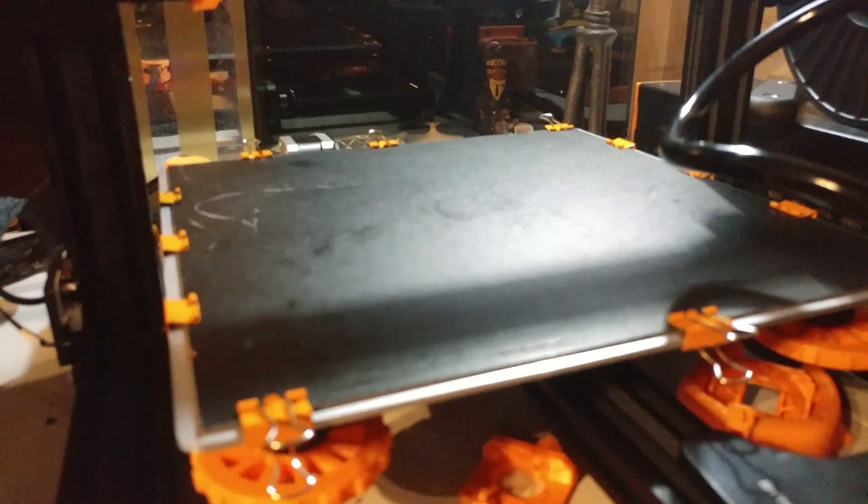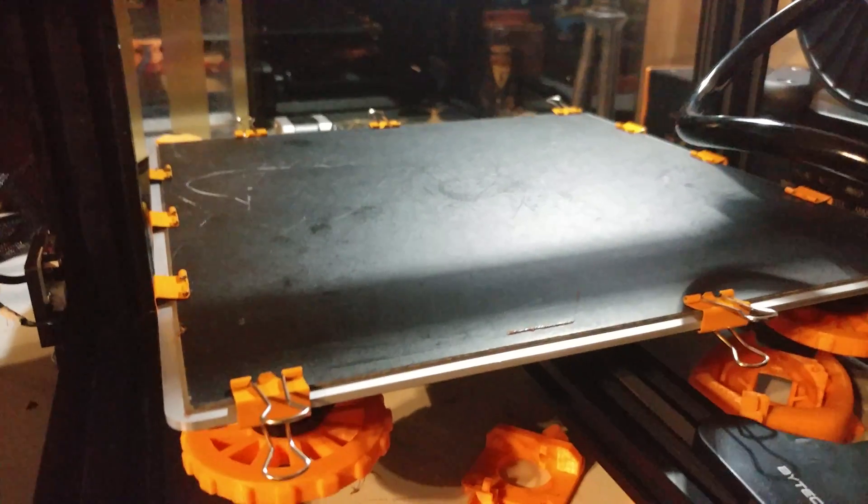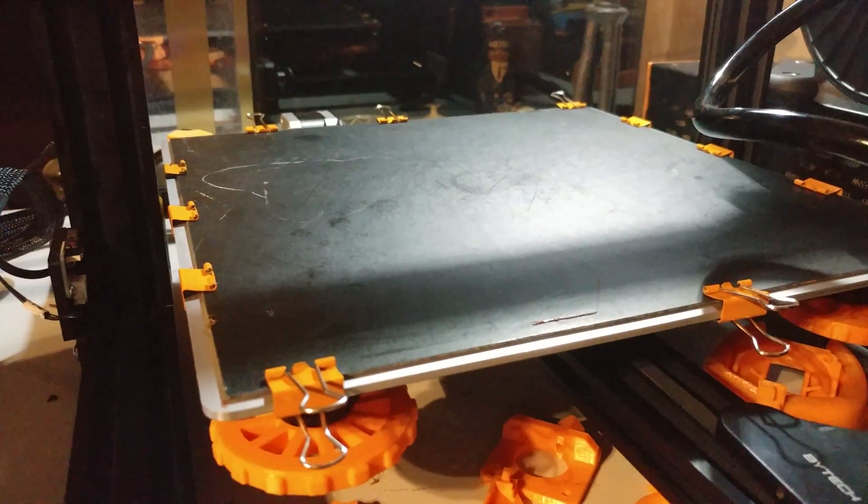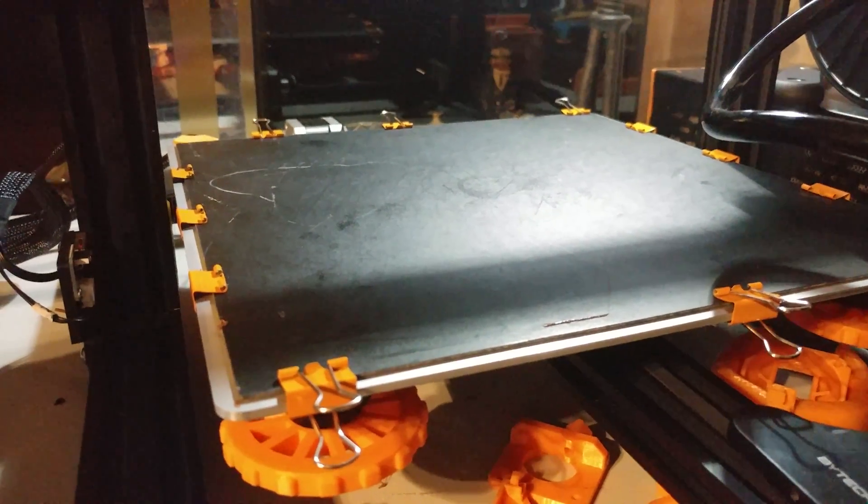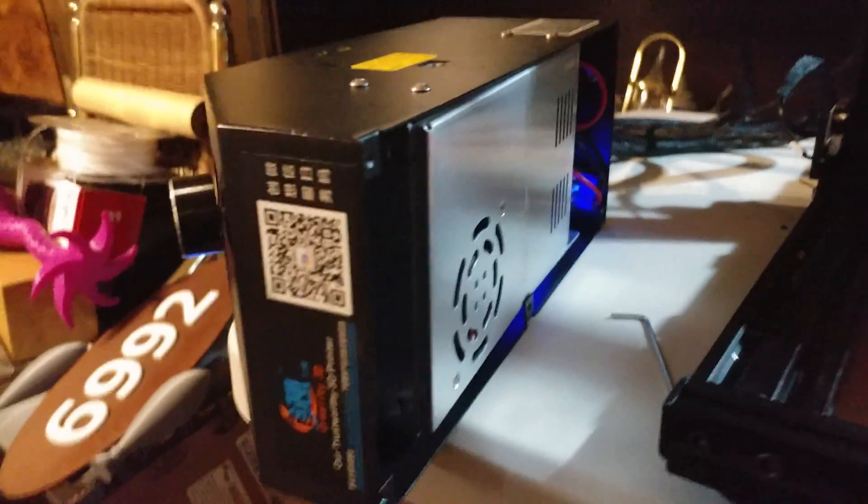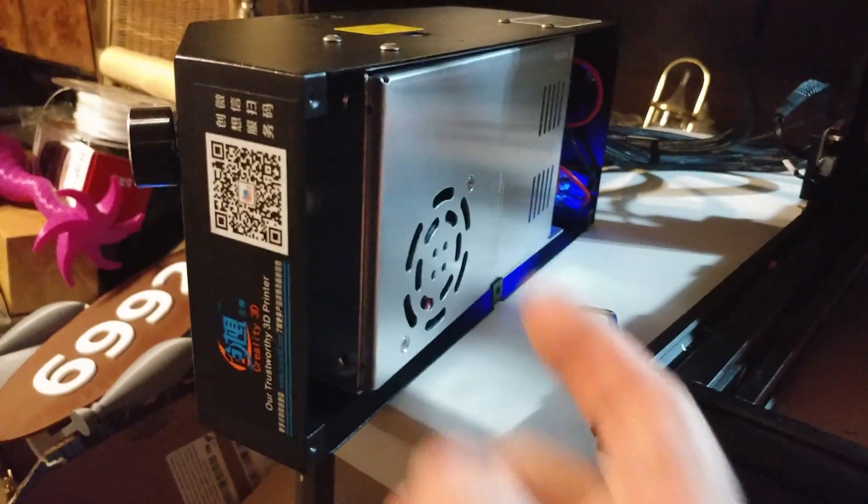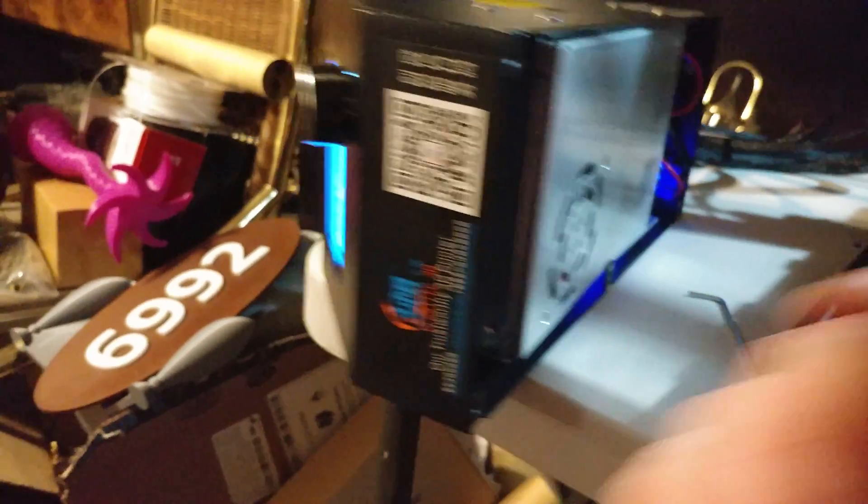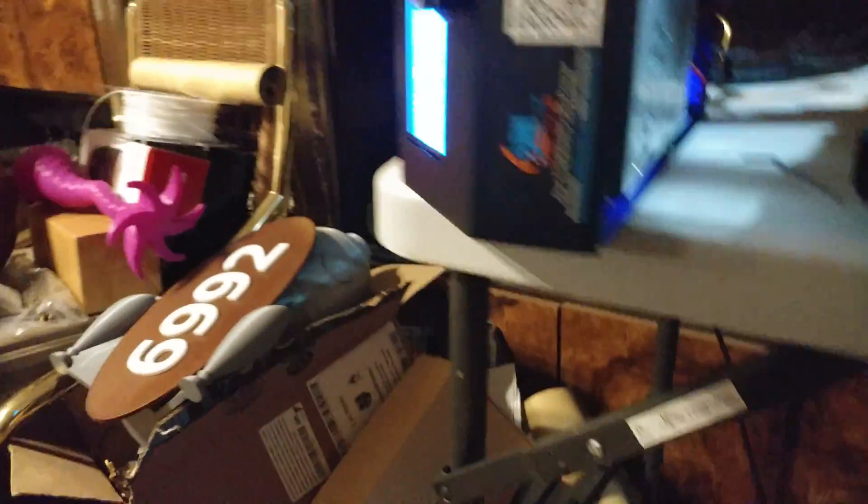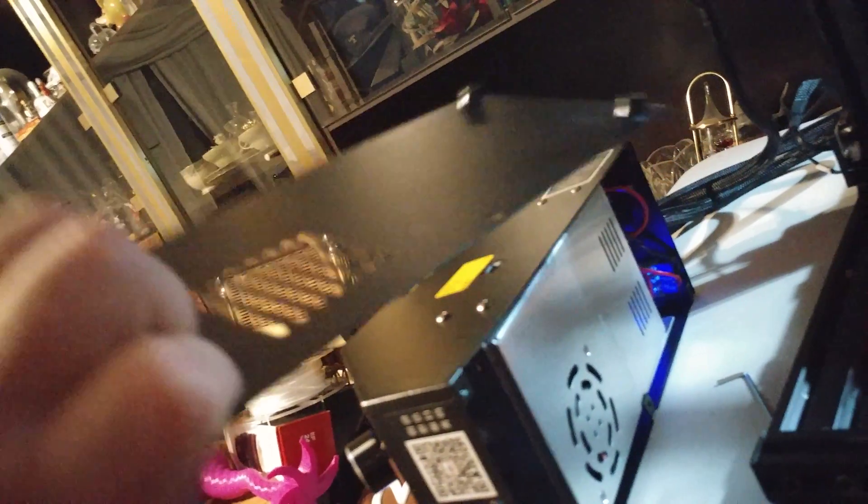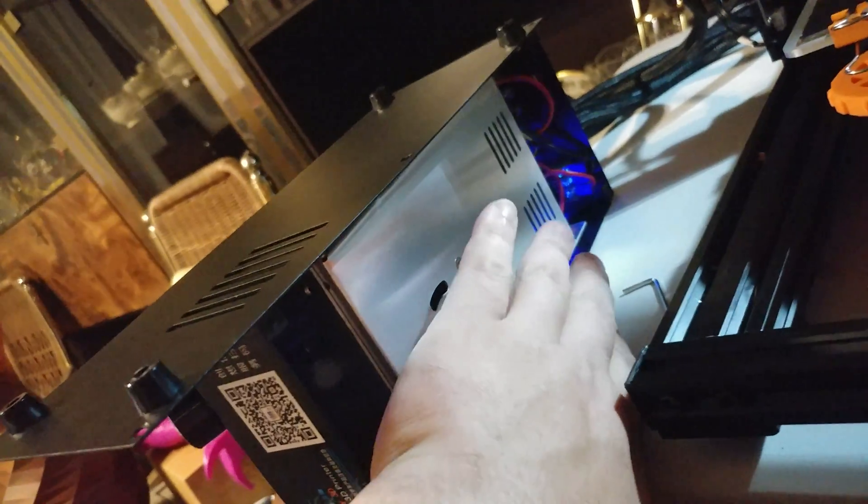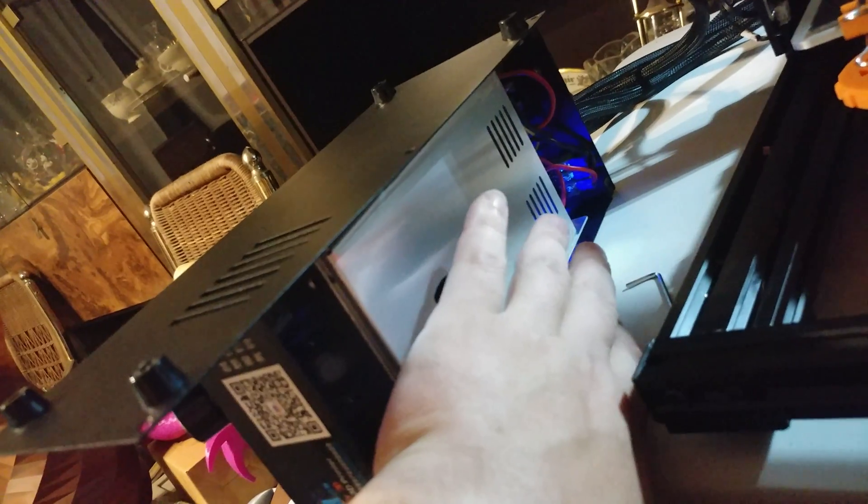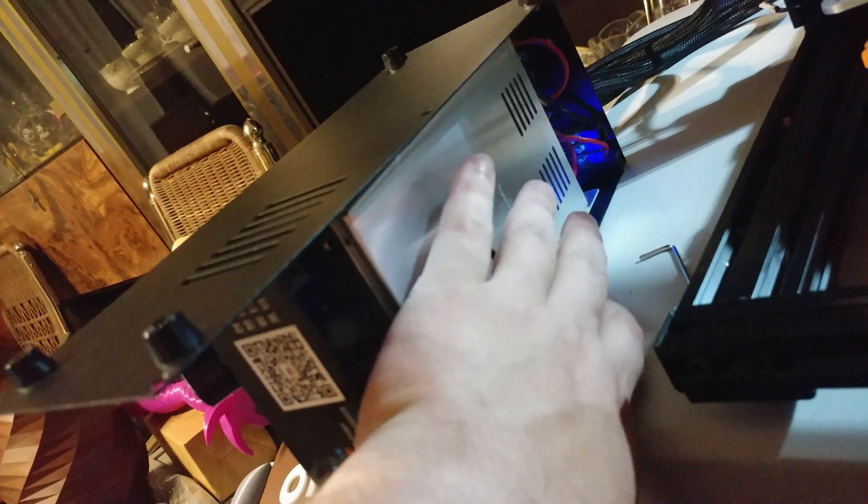So this weekend I'll print some ASA and we'll see how that prints. But anyway, back to this. Another serious problem which I'm about to rectify with a Dremel. This is a poor design.